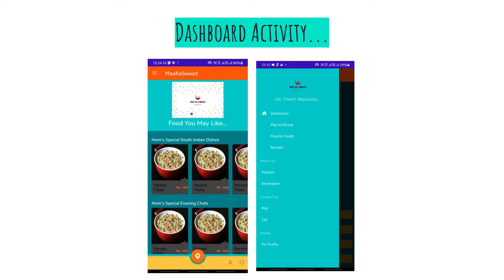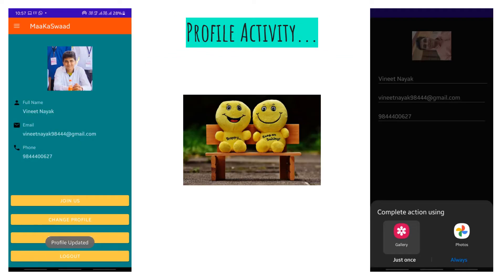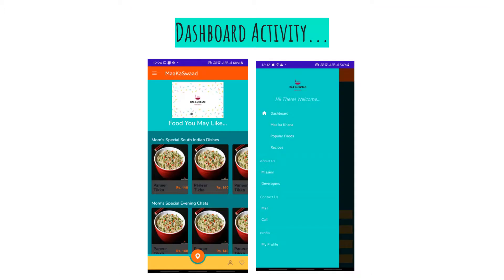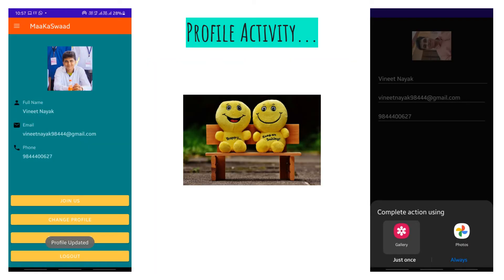In the dashboard, you can see a number of dishes displayed using a recycler view. There are also sliders showing a slideshow related to the developers and the Markaswasviki Ke Saath application. The user can also access the navigation bar and visit their profile activity by clicking 'My Profile' in the dashboard, where they can change their profile picture, name, email ID, and phone number.